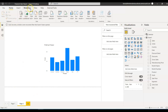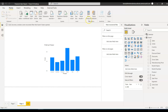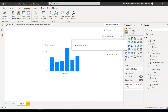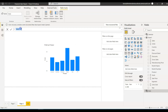To use the SUMMARIZE function, you cannot create a measure — you can't use New Measure or Quick Measure. You need to create a new table. For that, go to the Modeling tab and click Create New Table.